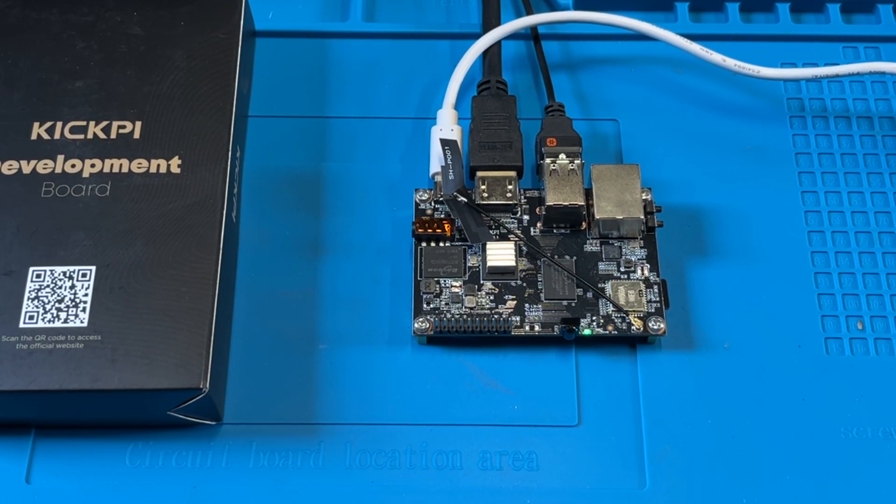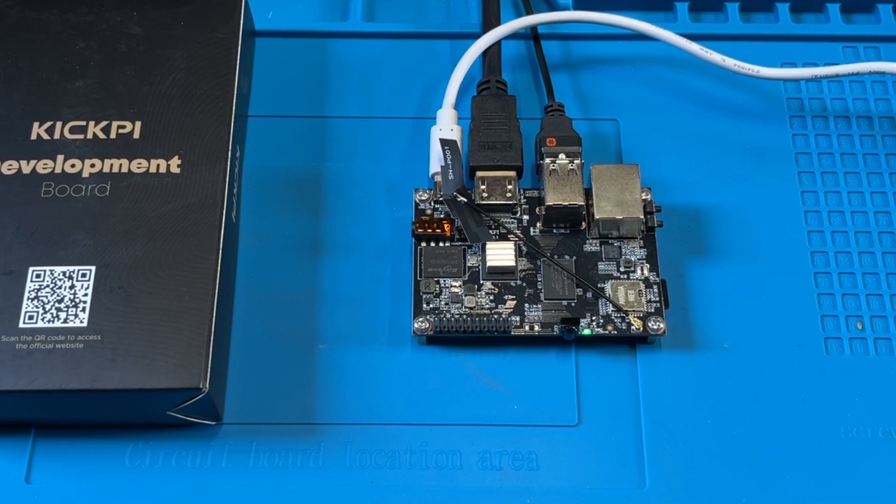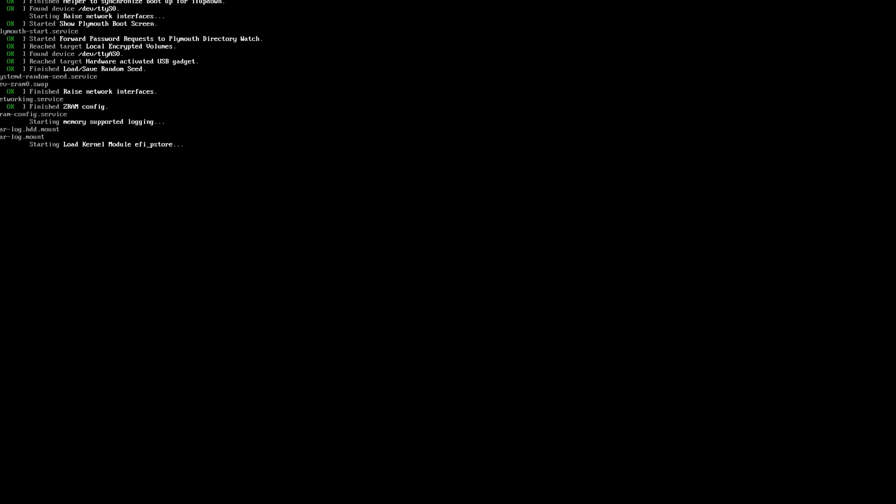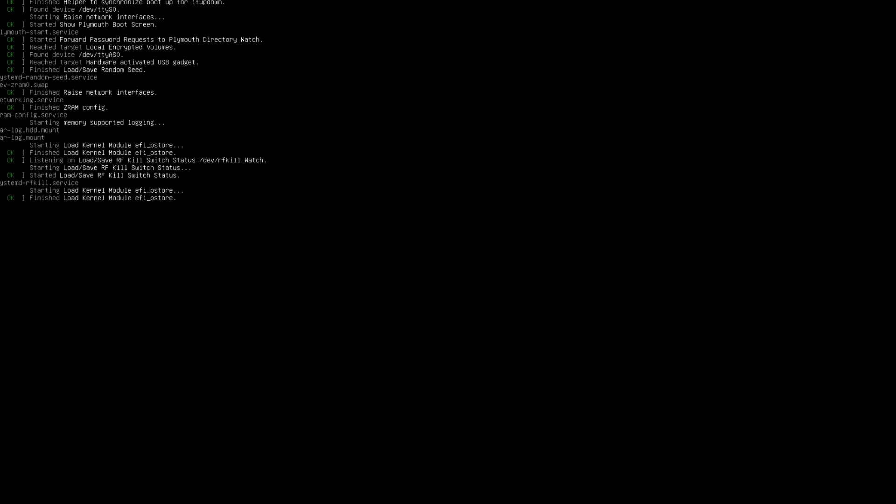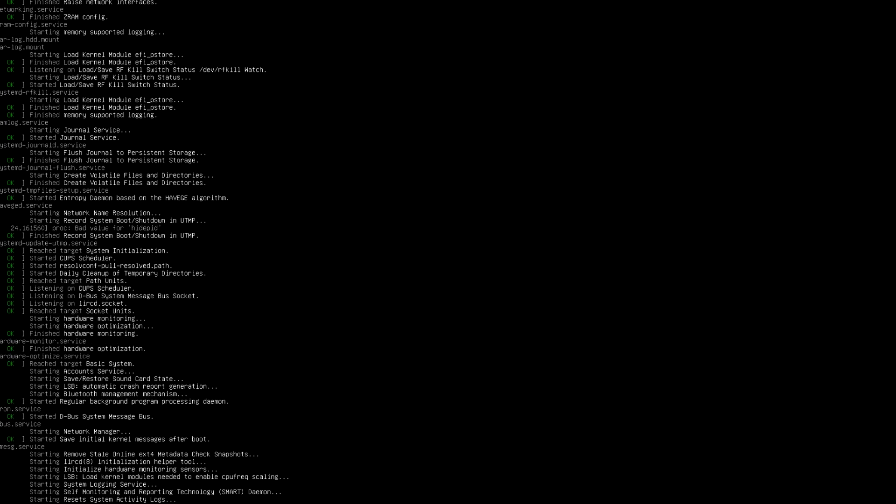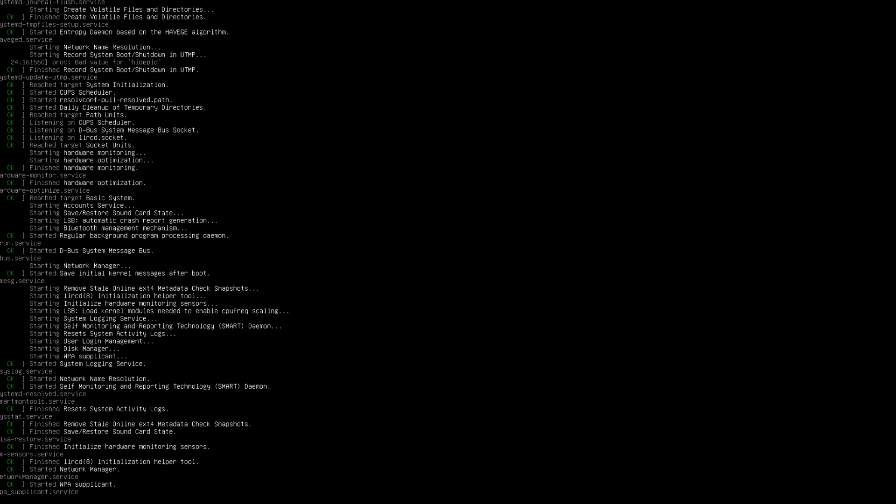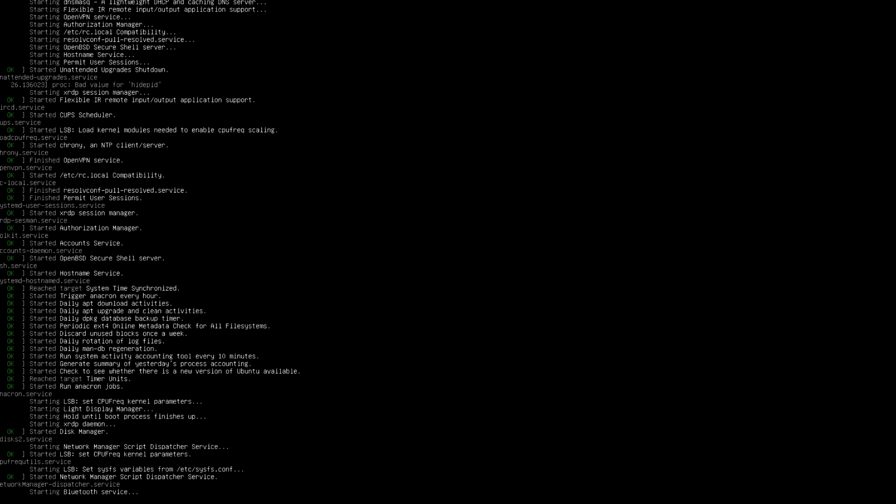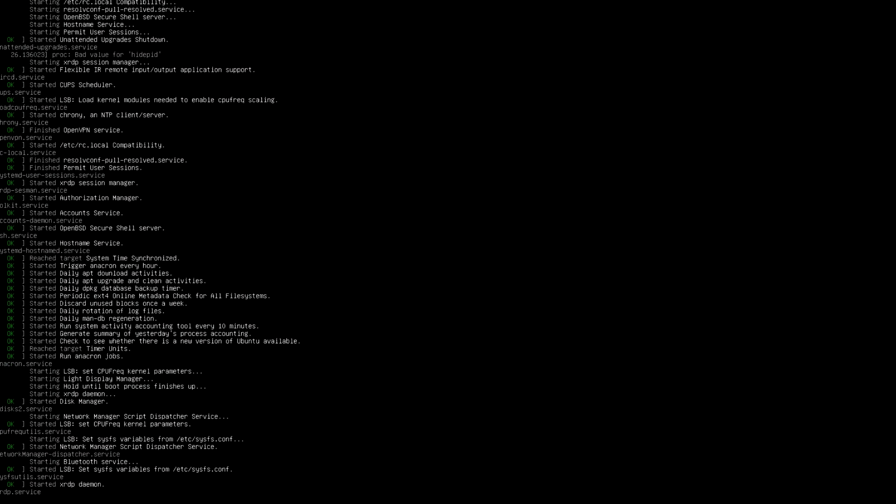Let that finish up here. That takes maybe 20, 25 seconds to boot up. Not too bad. And like I said, this is the desktop version. And we should be here in a second. And there you go. We're in.